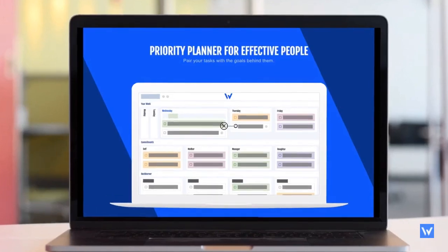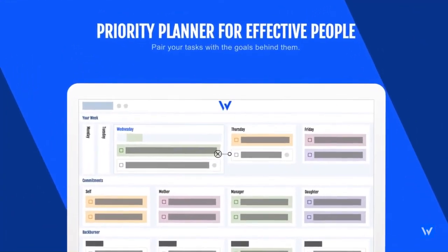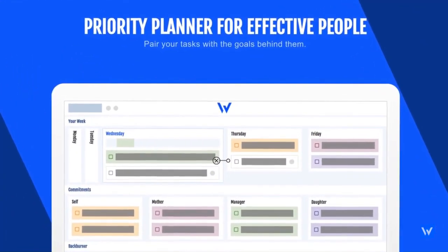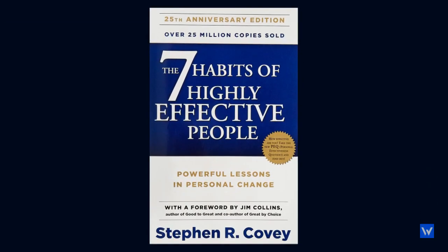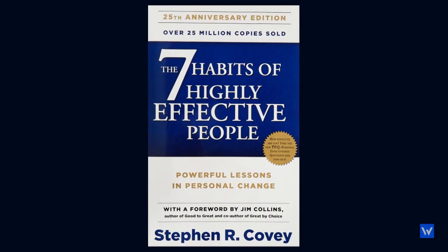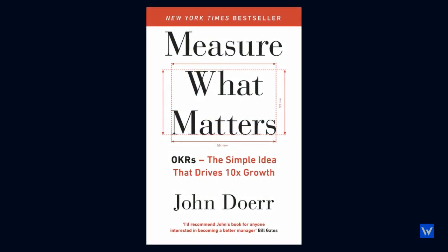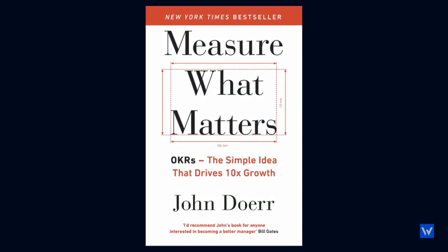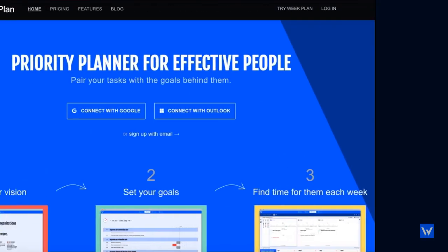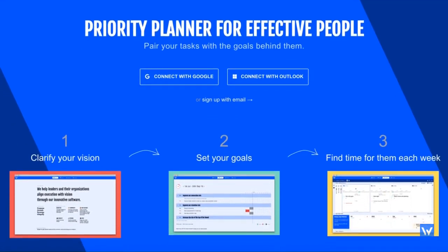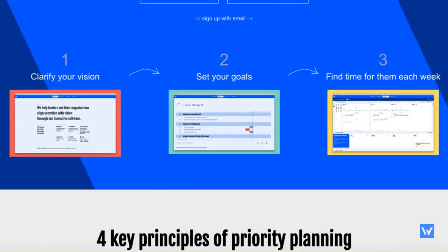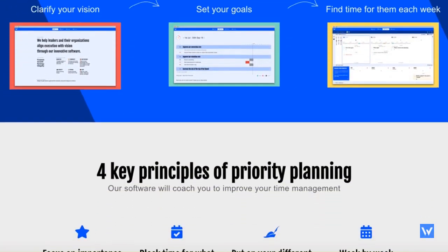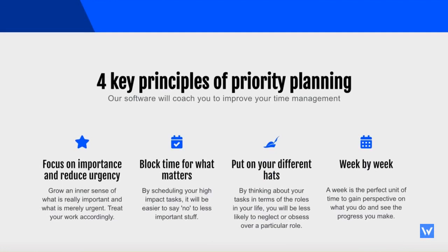WeakPlan is a priority planner that makes you an effective person by helping you do the right things. Based on the 7 habits of highly effective people and other tools like objectives and key results, we created a prioritization software that pairs your tasks with your goals, so you're both productive and effective.